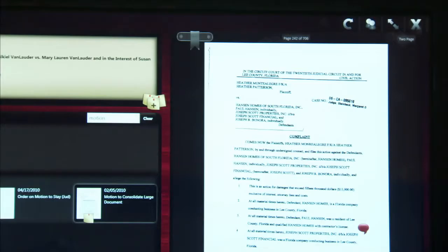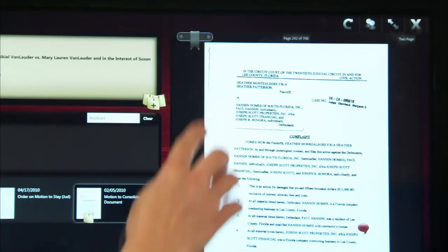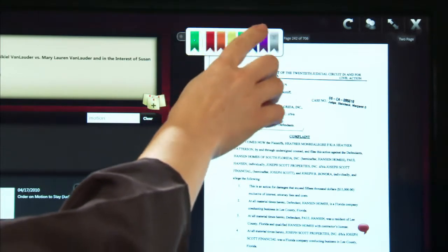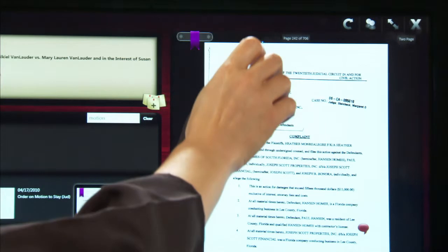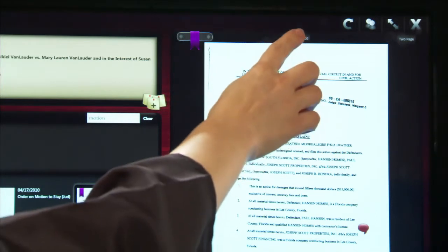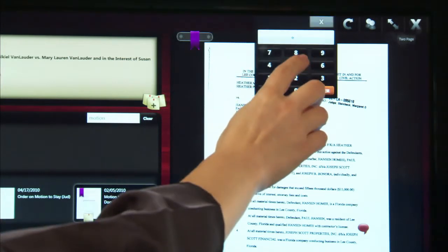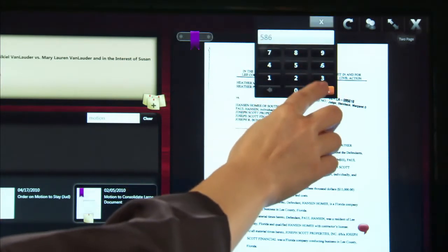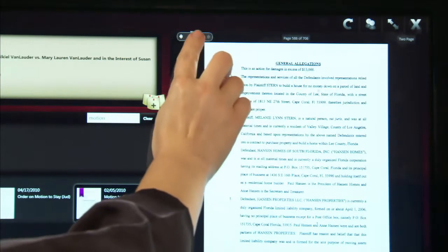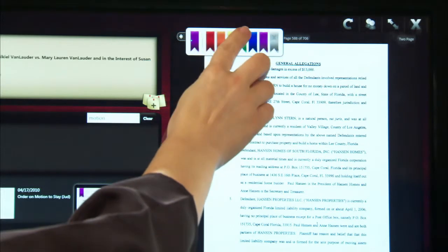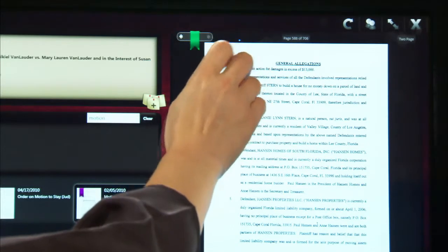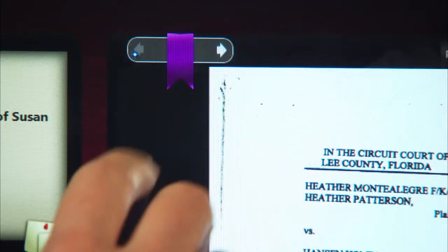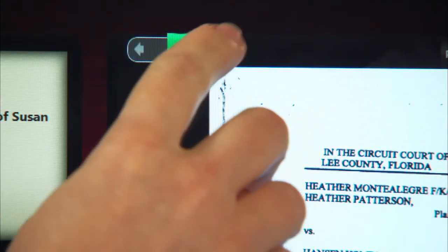For those instances where there isn't the need for an associated comment, the clerk or judge can simply bookmark a page. The clerk or judge can even change the color of bookmarks so they can have different meaning. You can quickly navigate between bookmarks by tapping the next and previous bookmark arrow.